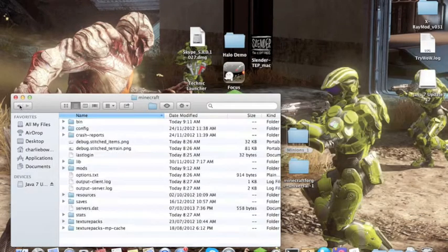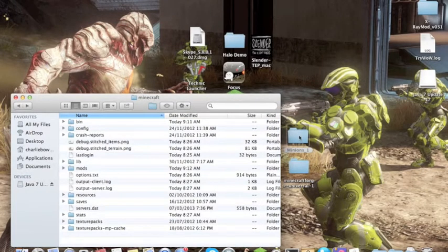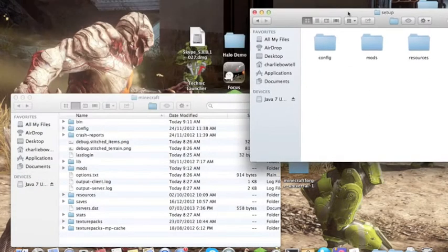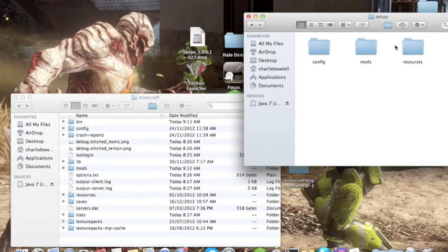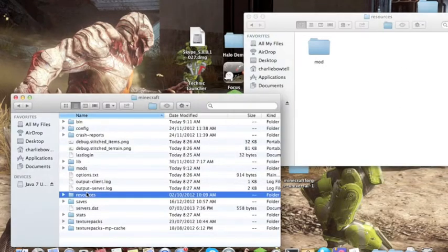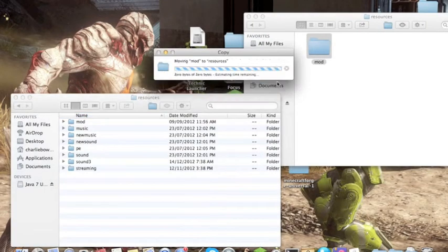Then you'll want to go to Minions again. Then you're going to go to resources, go to resources, then drag mod in, then replace.